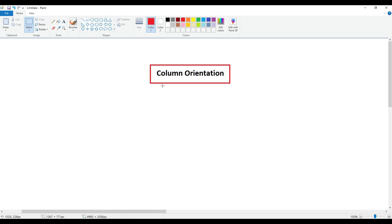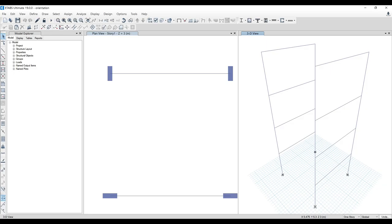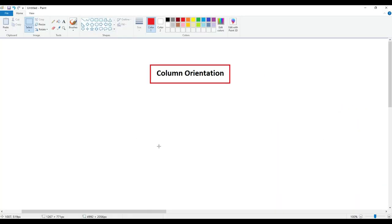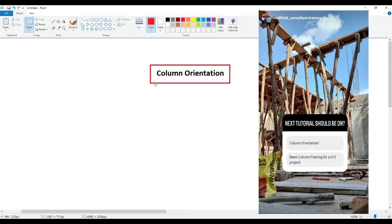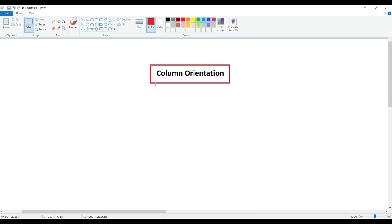The entire class will be divided into three parts. The first part will be here in the paint where we'll be discussing what is major axis and minor axis. Then I'll take you to SketchUp and then to ETABS and we'll wind up the entire class. Hello and welcome back to Civil Field Trainers. My name is Shadab. The topic I selected was from my Instagram channel — I had put up a poll and this was the video selected by students. The link is in the description or in the comment section.